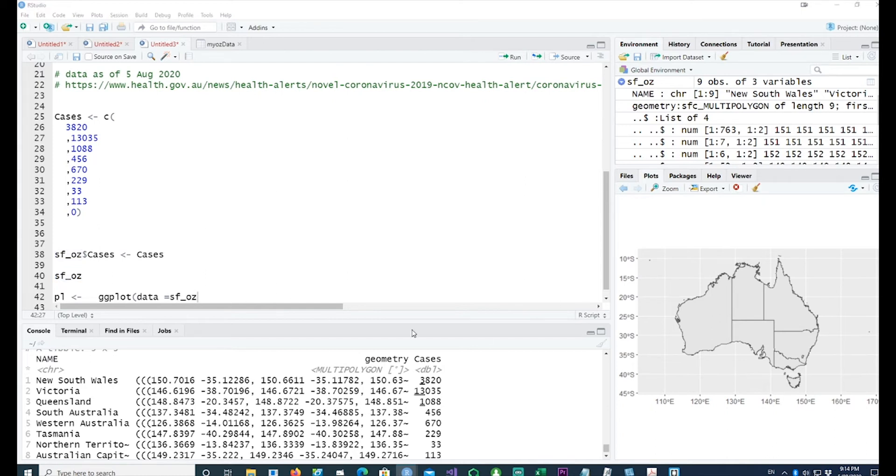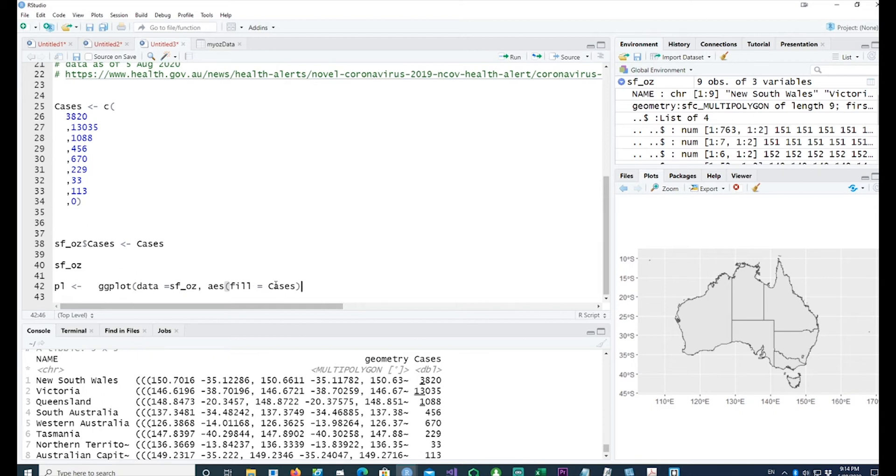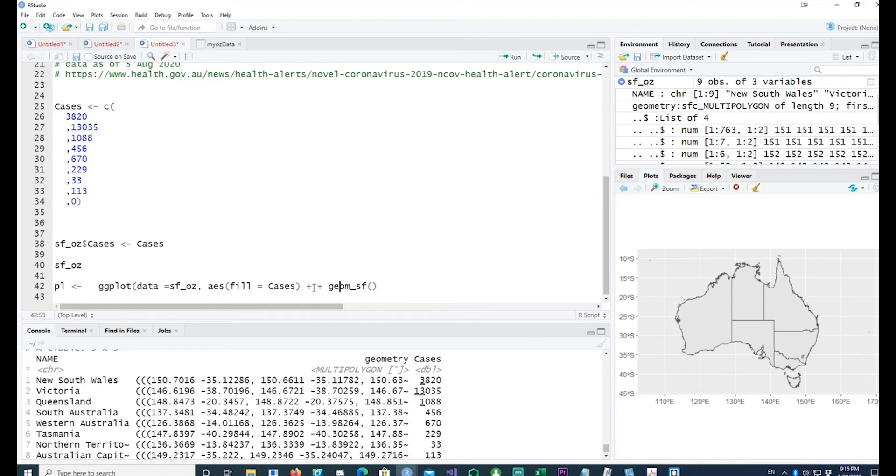The fill has to be within the aes. Putting the fill inside aes means that for each state it will give us different color values based on the numbers which we have here. Let me complete the map.